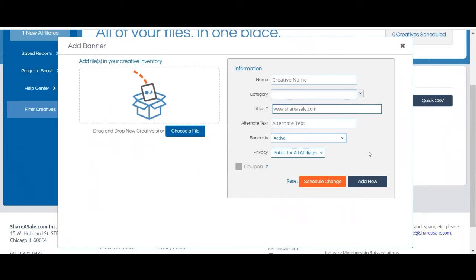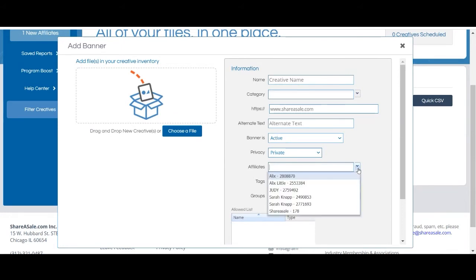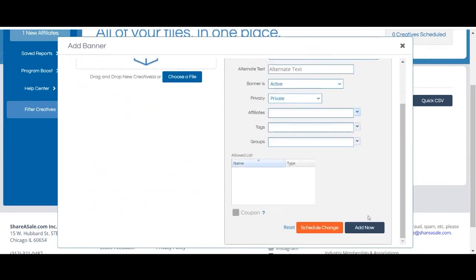Lastly you'll specify whether the banner is public to all of your affiliates or private to a specific affiliate. If you'd like to make a banner private to a specific affiliate, you'll simply select private and choose which affiliate the banner is private to. When you're ready to save your banner you'll click add now or schedule change if you'd like to have it saved at a later date.